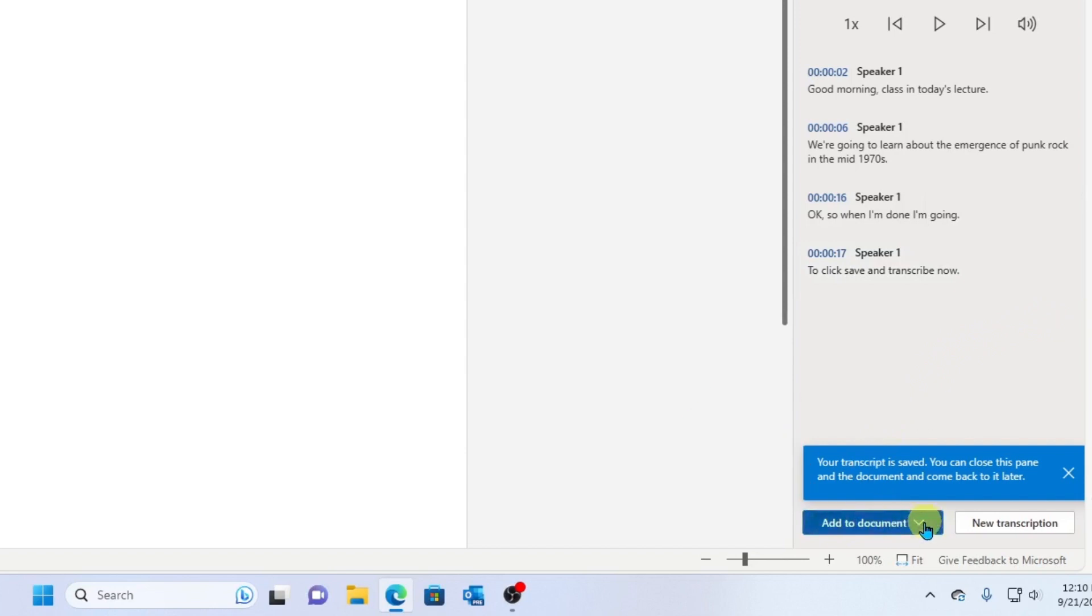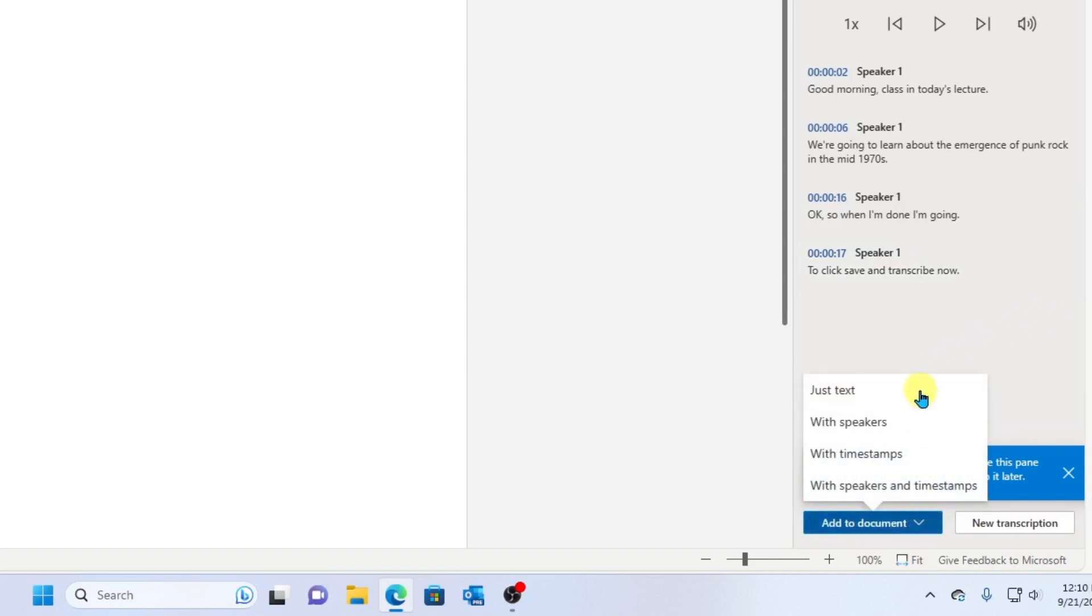So if I click here, I actually have four choices. Just add the text, include speakers, include timestamps, or include both speakers and timestamps. Let's use this fourth option and see what it looks like.